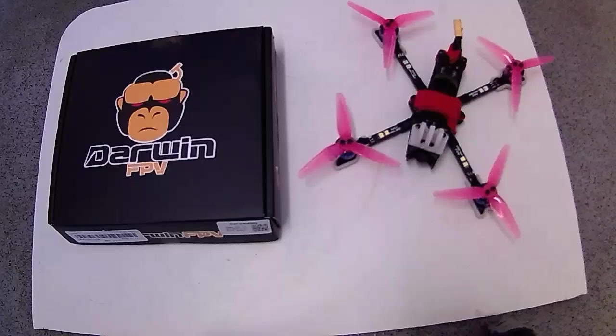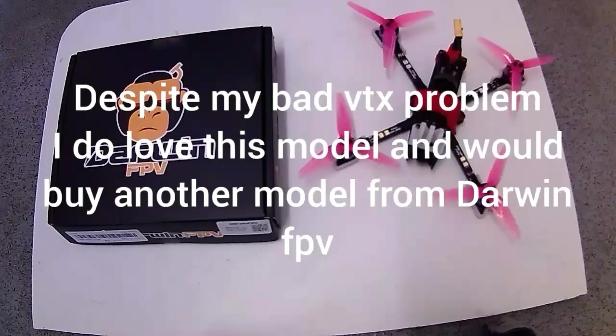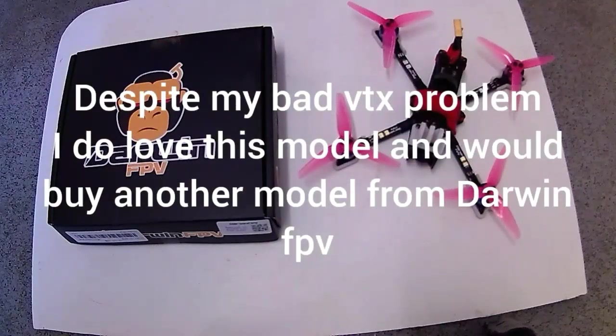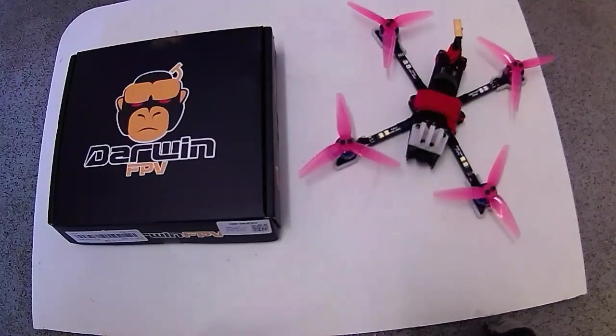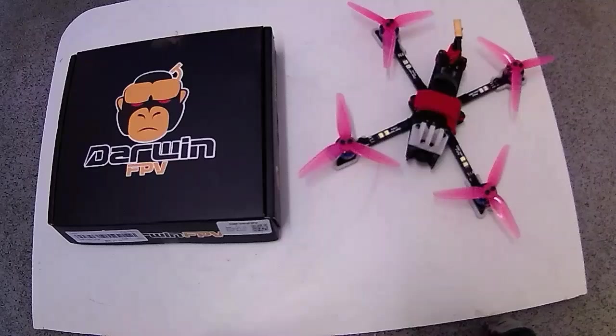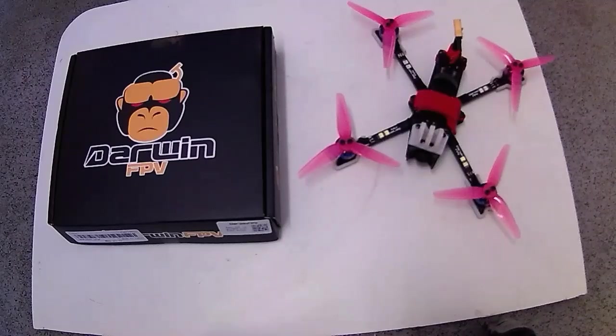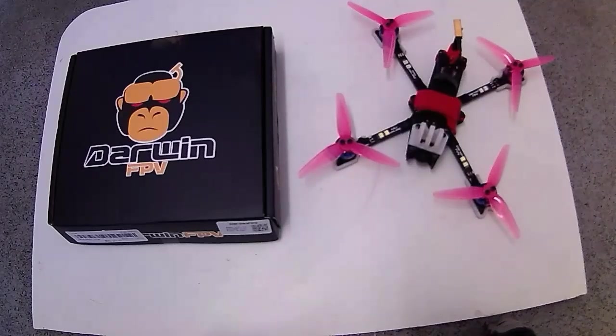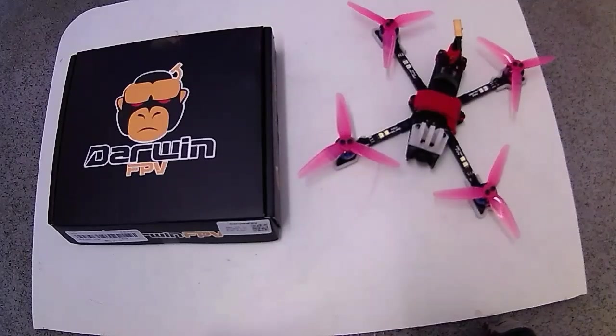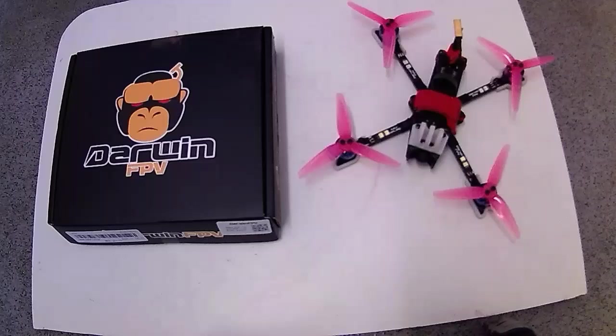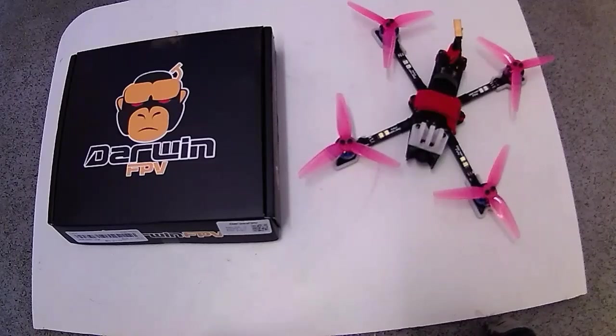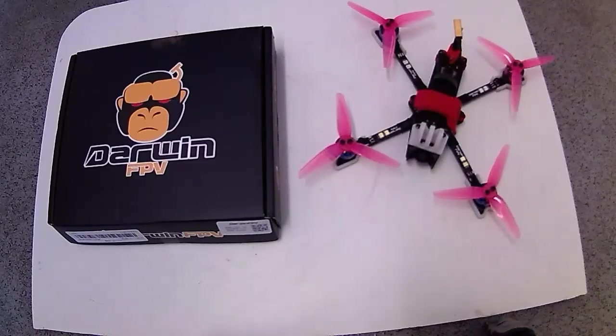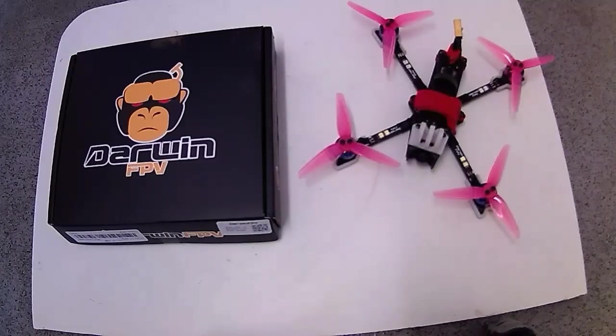Hi Cyclops FPV here and welcome to my channel. Today I'm going to be reviewing the Darwin FPV Baby Ape Pro and the original Baby Ape.